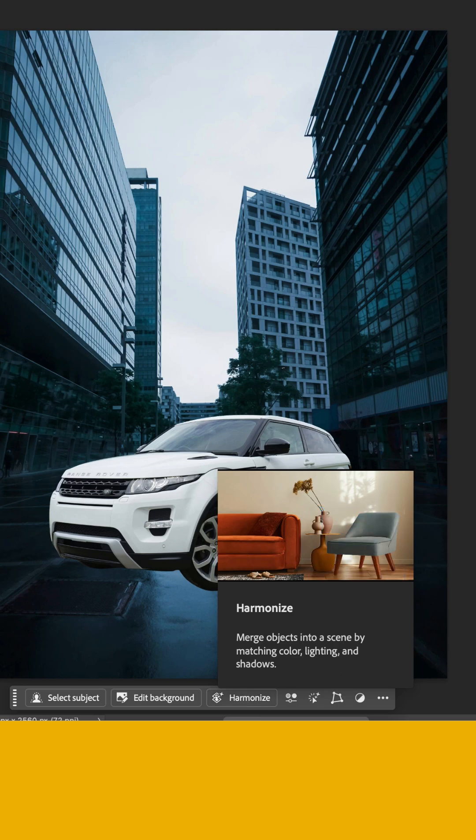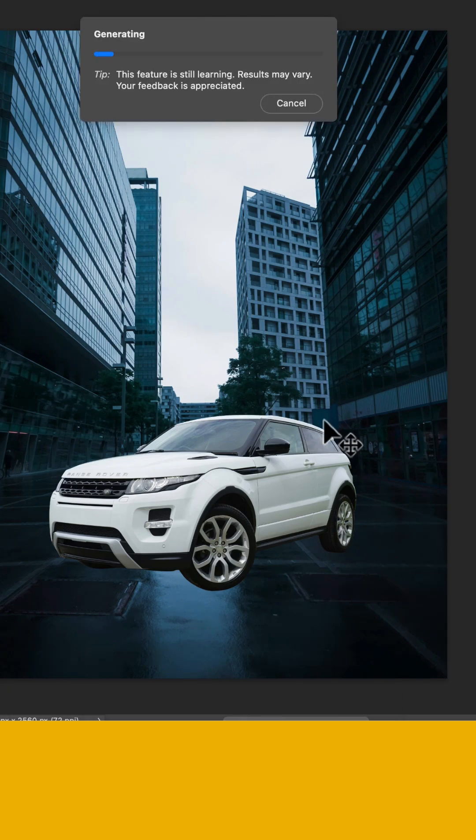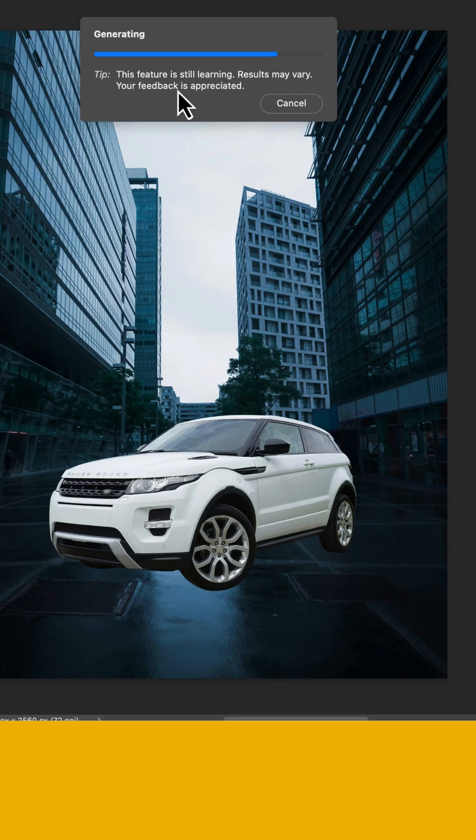I'm going to select the car and hit Harmonize, and it's going to give it a few seconds. It may prompt you with some windows to start. Remember, this is still in beta, so it might not be perfect, but overall, I've had really good luck with it so far.